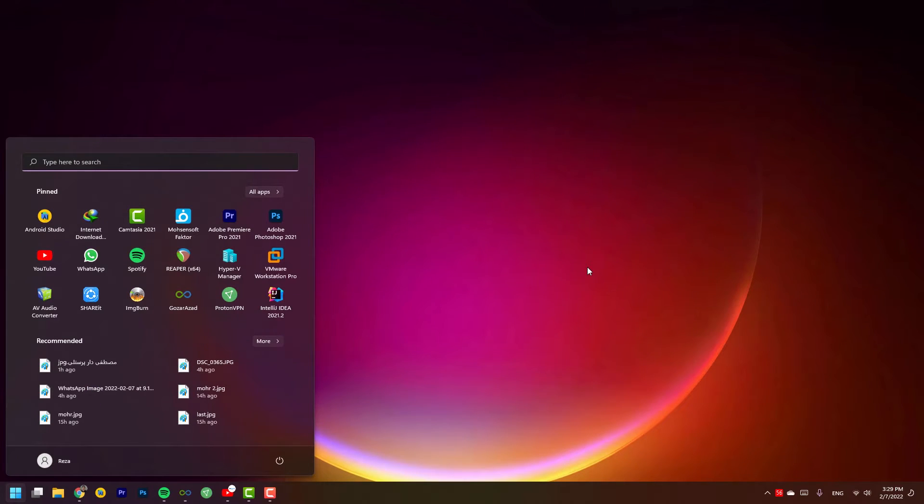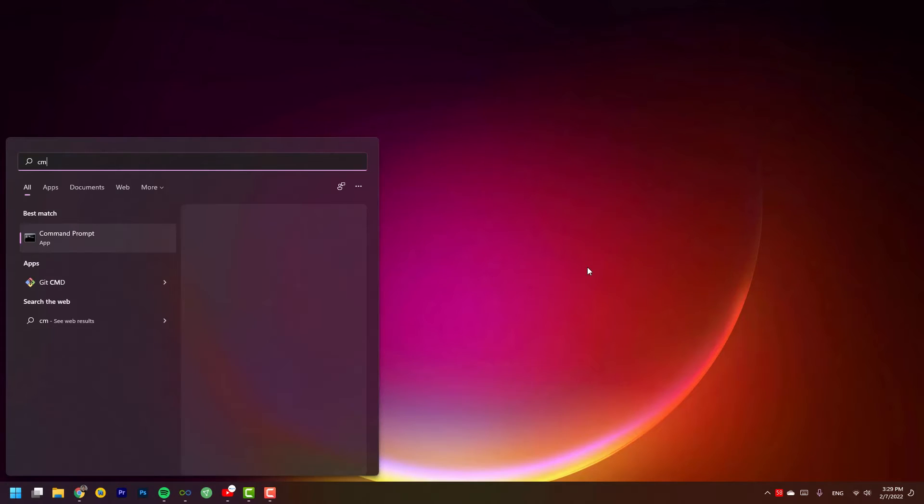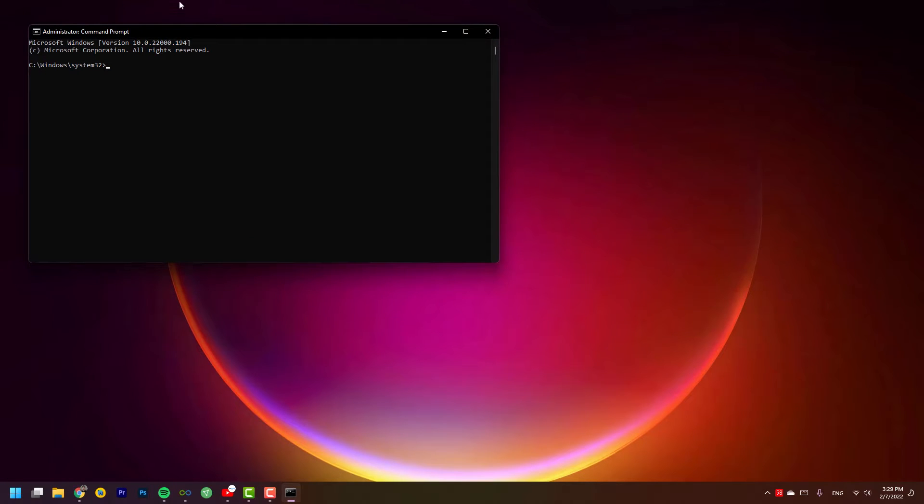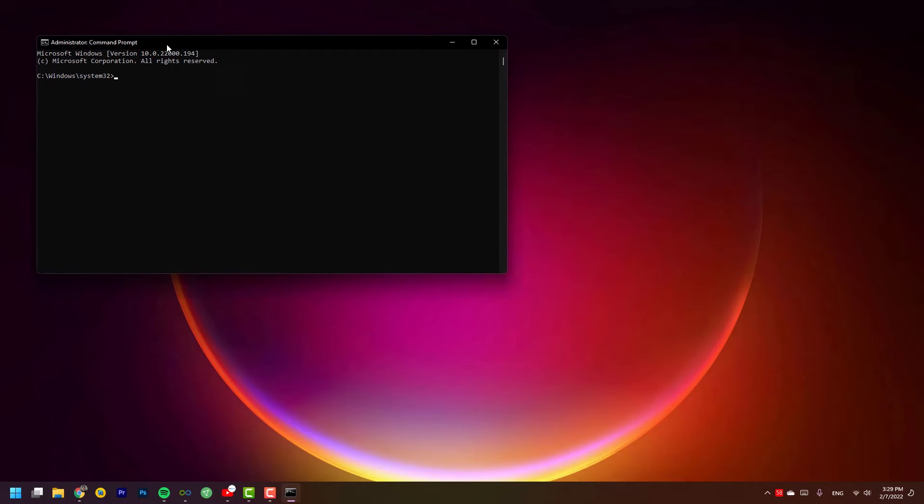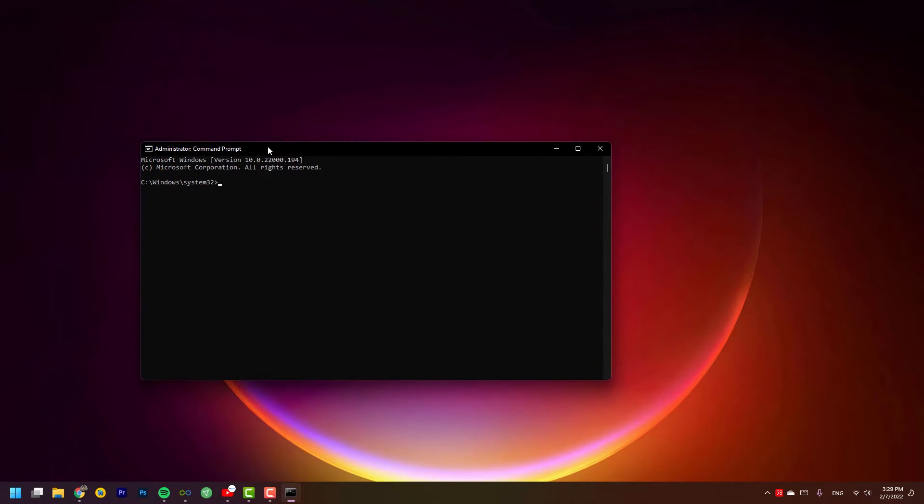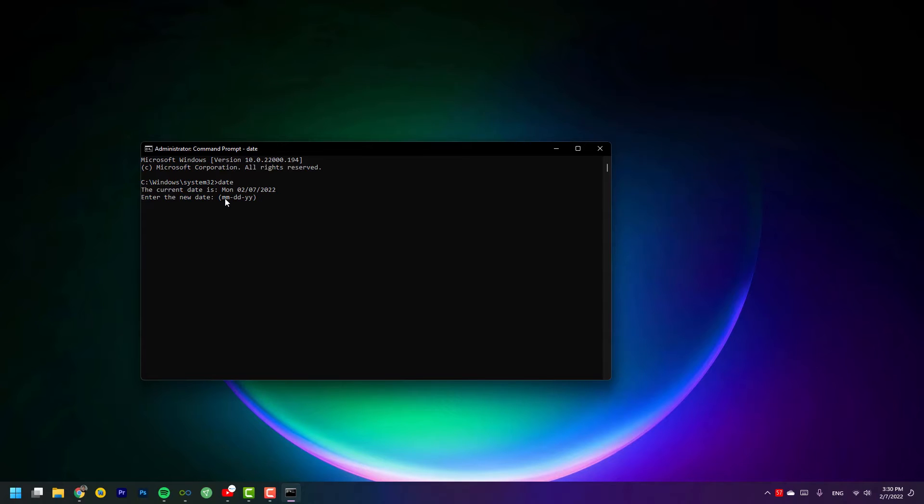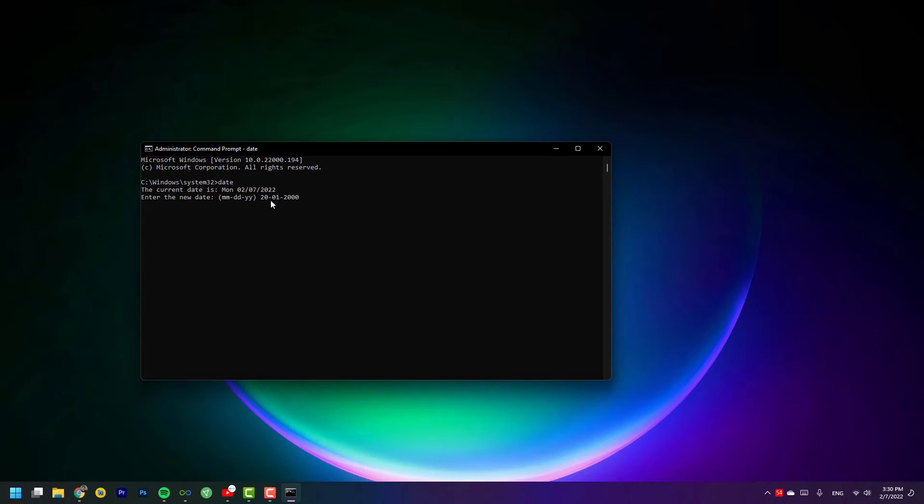The second rule is for the date. For doing or applying these things, you need to open the CMD as an admin. Okay, I don't want to change the date but I'm just going to show you. You have to type date and you will see it asks the months, then for example the date and year, 2000 for example, and with this way you can change the time.